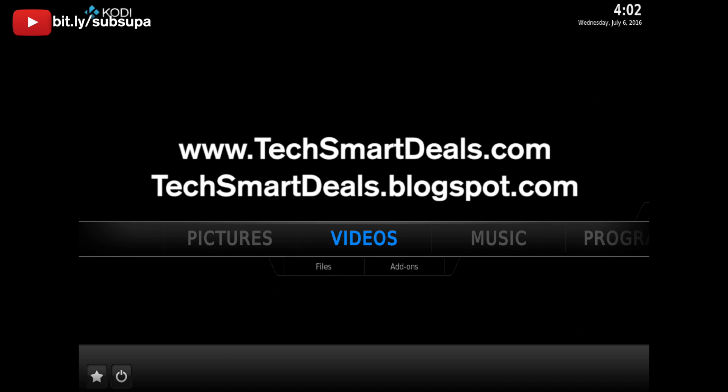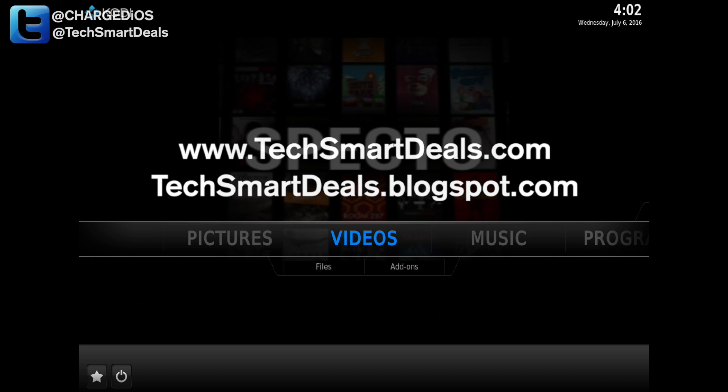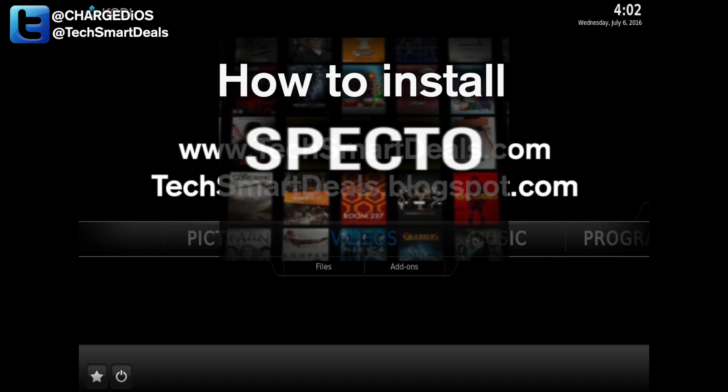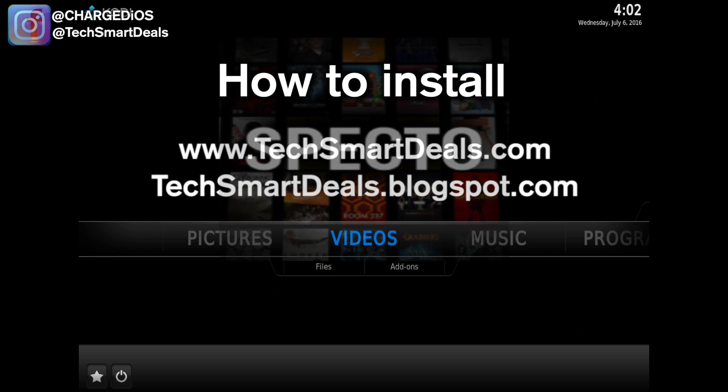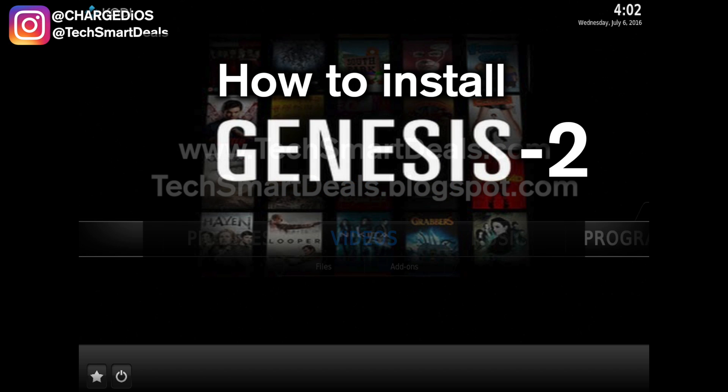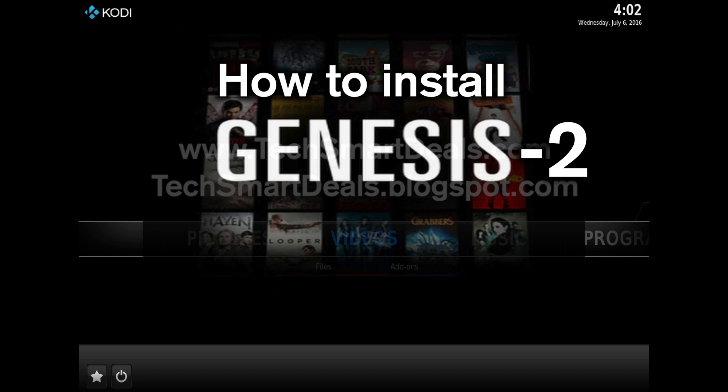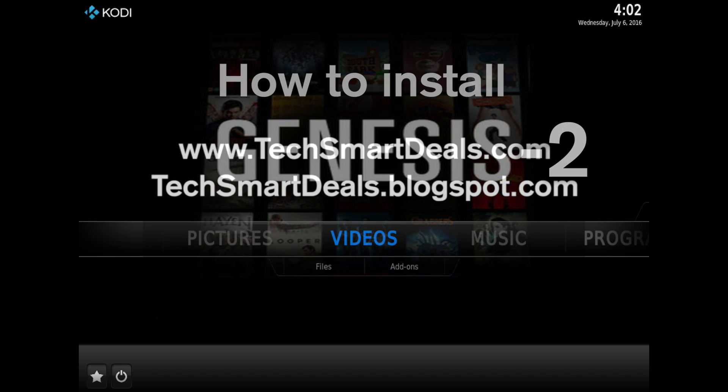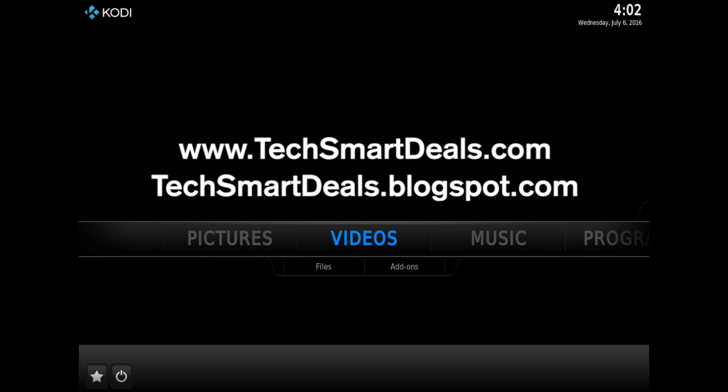What's up guys, Super here from TechSmartDeals.com. In this video we're going to show you how to install the new SPECTO video add-on. If you're not familiar with SPECTO, it's basically Genesis part 2. Those of you who like Genesis will really like SPECTO. Let's get into it.